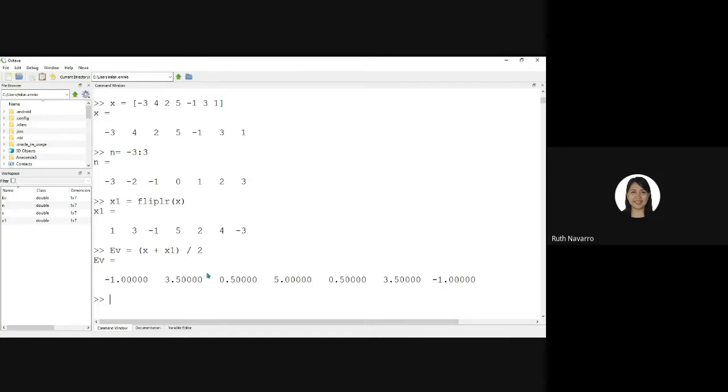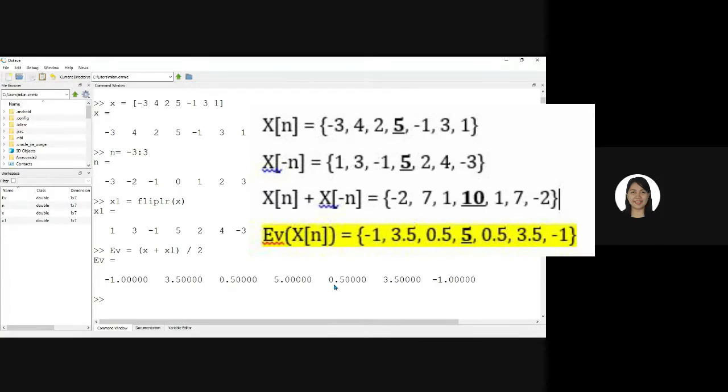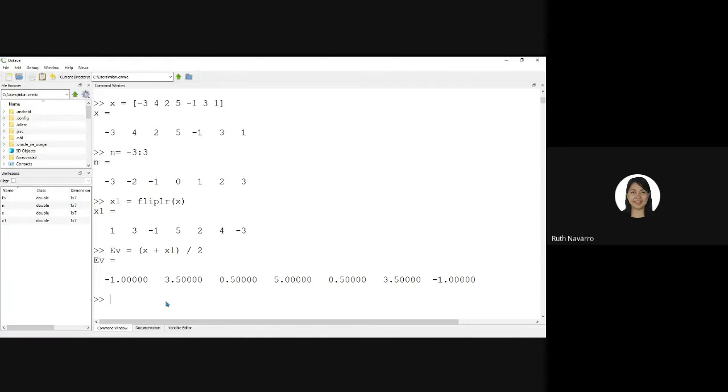1, 3.5, 0.5, 5, 0.5, 3.5, and negative 1. For us to get the odd signal,